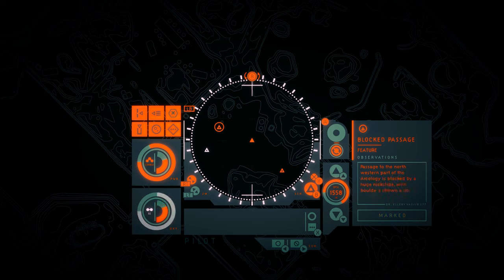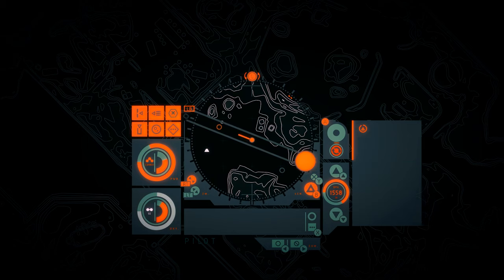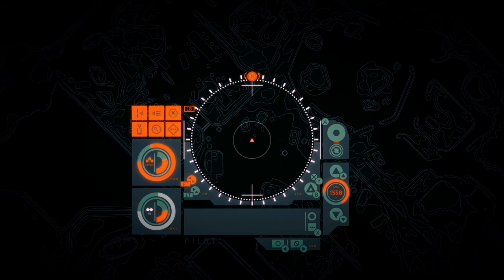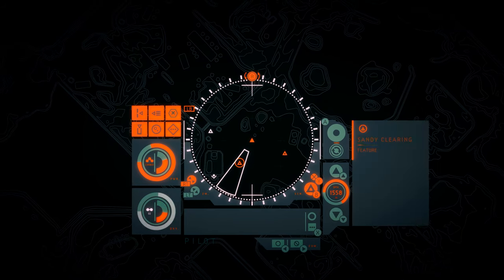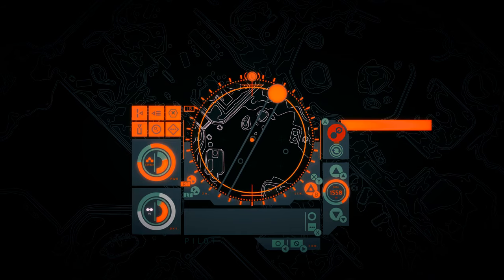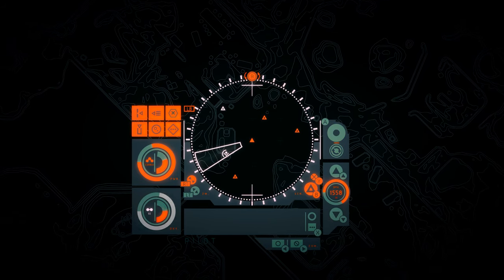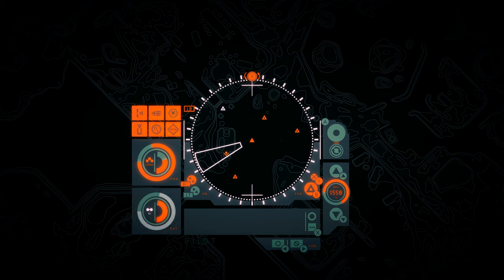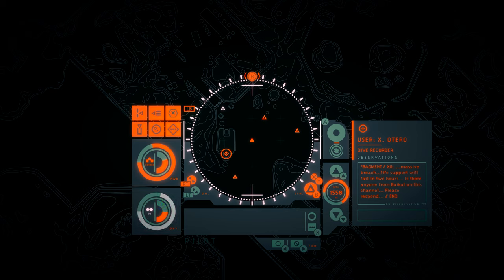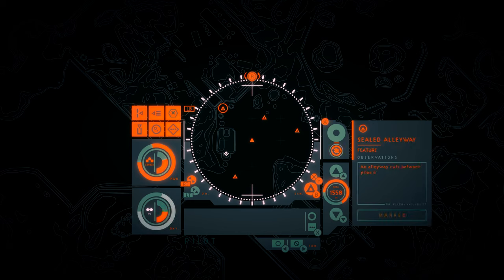Blocked passage. Passage to the northwestern part of the arcology is blocked by a huge rock slide with boulders strewn across the concourse. Sandy clearing. In all directions, huge sand drifts shine in the dark. Among them, the shapes of crippled buildings resemble the remains of a desert city. Massive breach. Life support will fail in two hours. Anyone from Baikal on this channel, please respond. Yeah, it just turned white again. Huh.